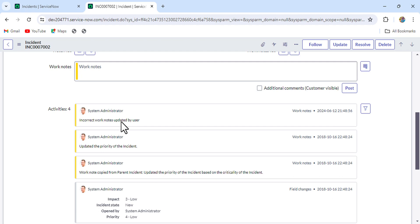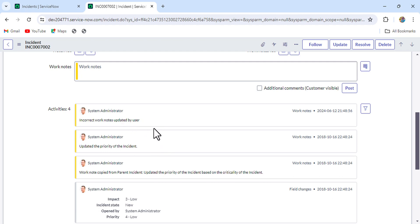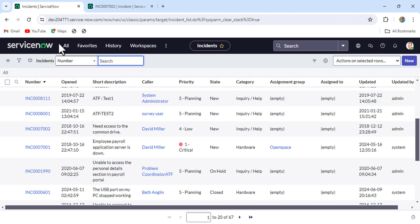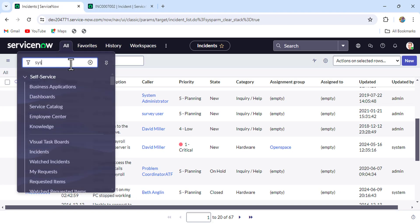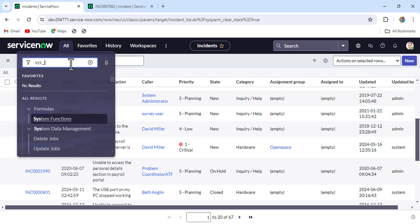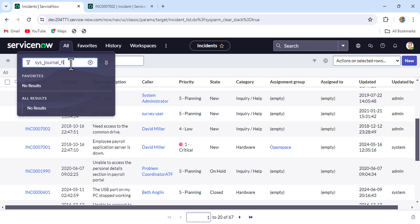What we do first is we have to locate all the journal entries, because in journal entries we'll get all the work notes and the comments. So where will we find all those journal entries? The table name is sys_journal_field. So let me type it here: sys_journal_field.list in the filter navigator.